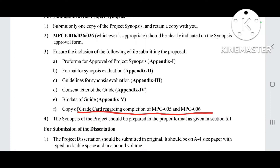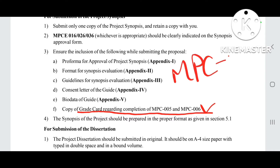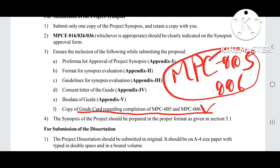Next, you need a copy of the grade card regarding completion of MPC 005 and MPC 006. As I have mentioned before, only if both these papers are cleared in your first year will you be eligible to start your project work. If you have not given the exam, or it was missed for some reason, or you have failed, then in all these conditions you cannot submit or start your project until you clear both these papers. You have to mention the grade card in your synopsis project.